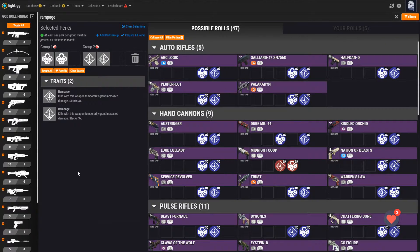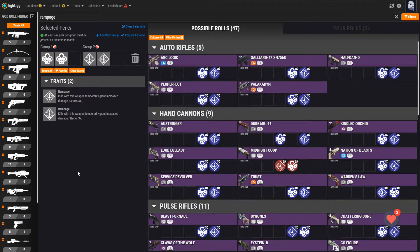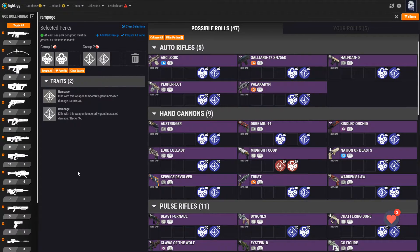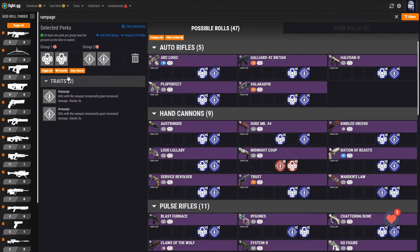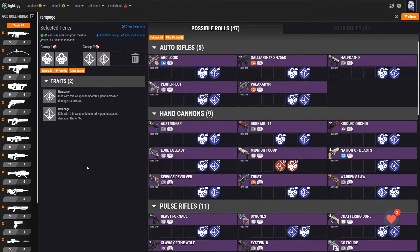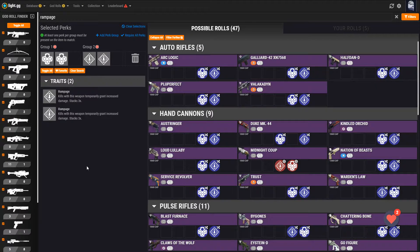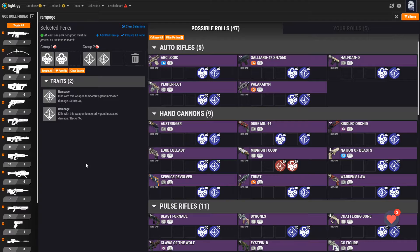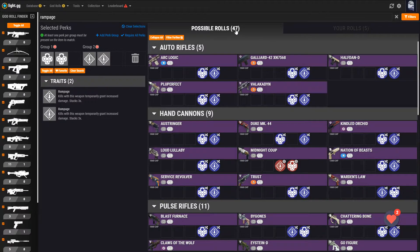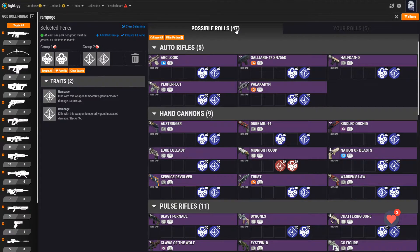Essentially, each perk group is a potential column in the resulting weapon. If you want to search for perks and want them to be in two different columns, then you need two different perk groups. Now, with our perk groups structured the right way, there you have it. There are 47 possible weapons that can roll with both Outlaw and Rampage.